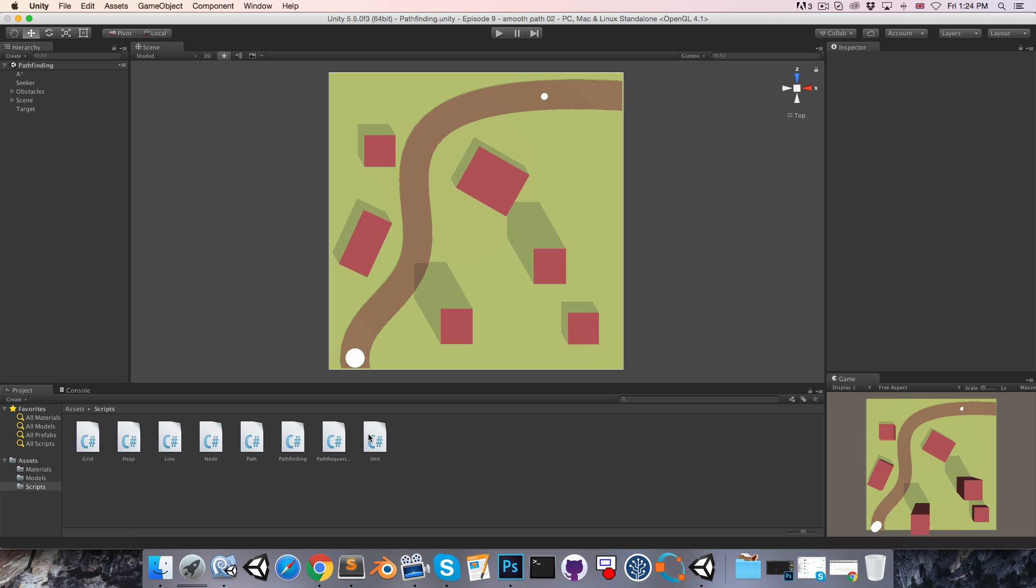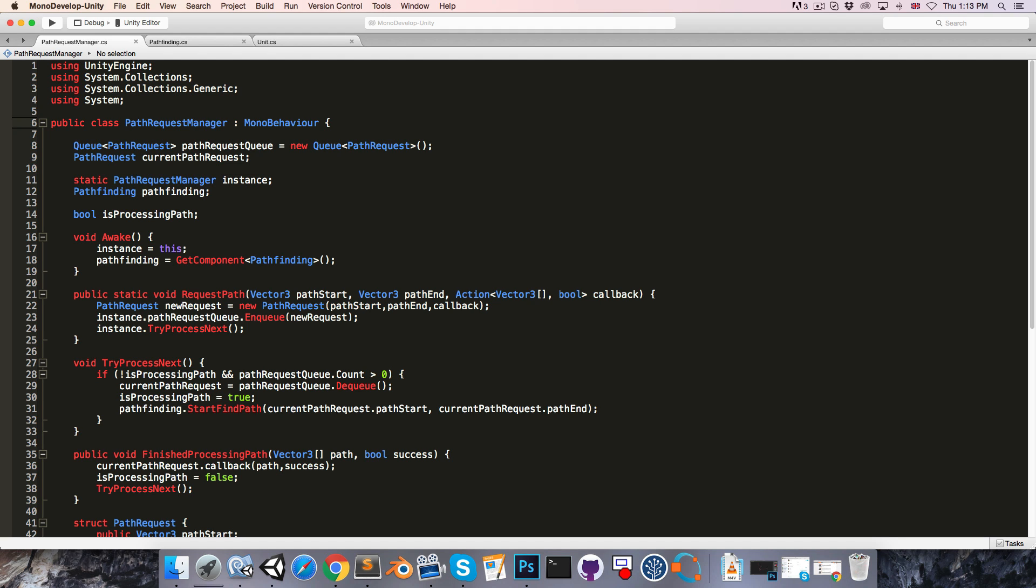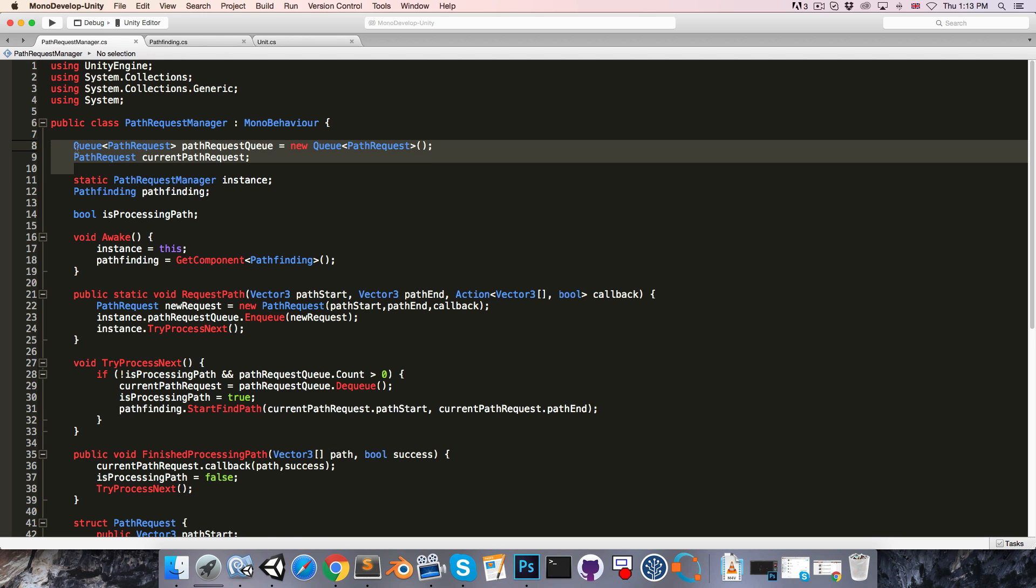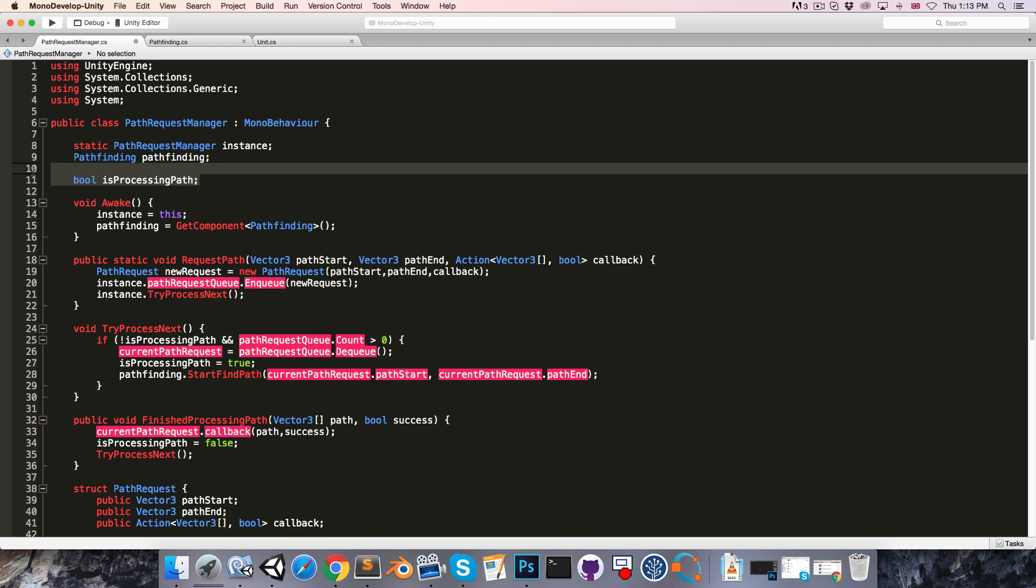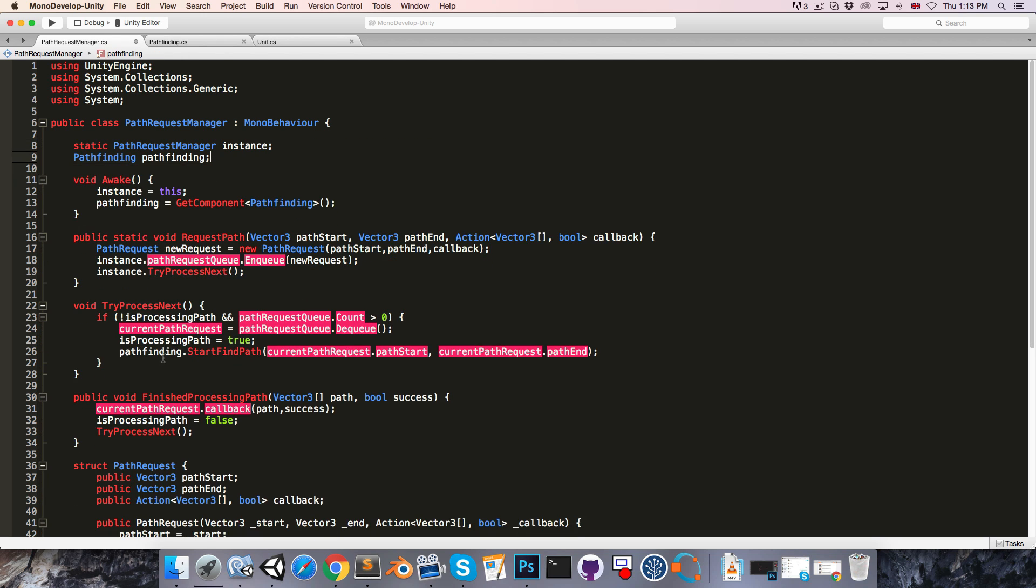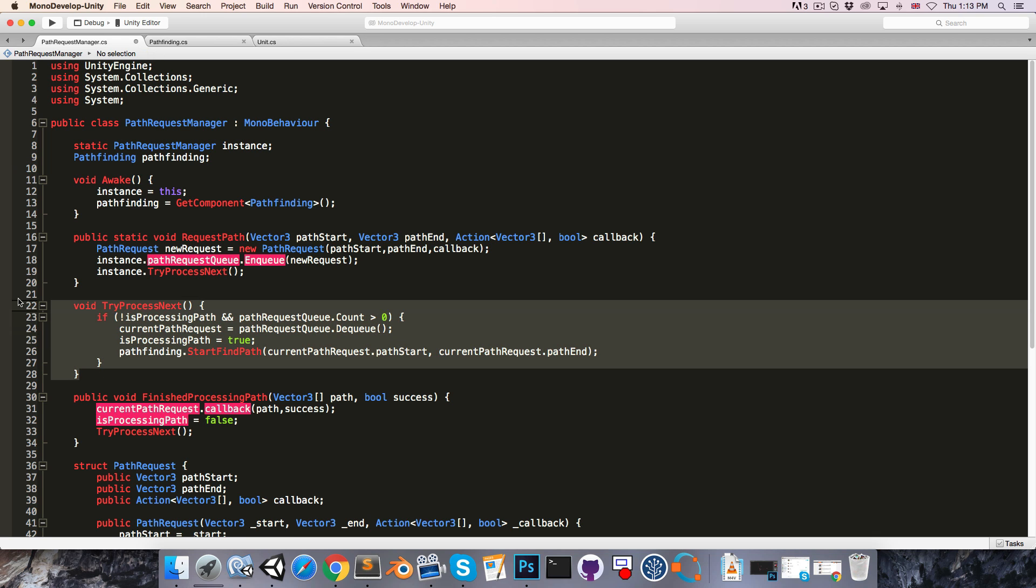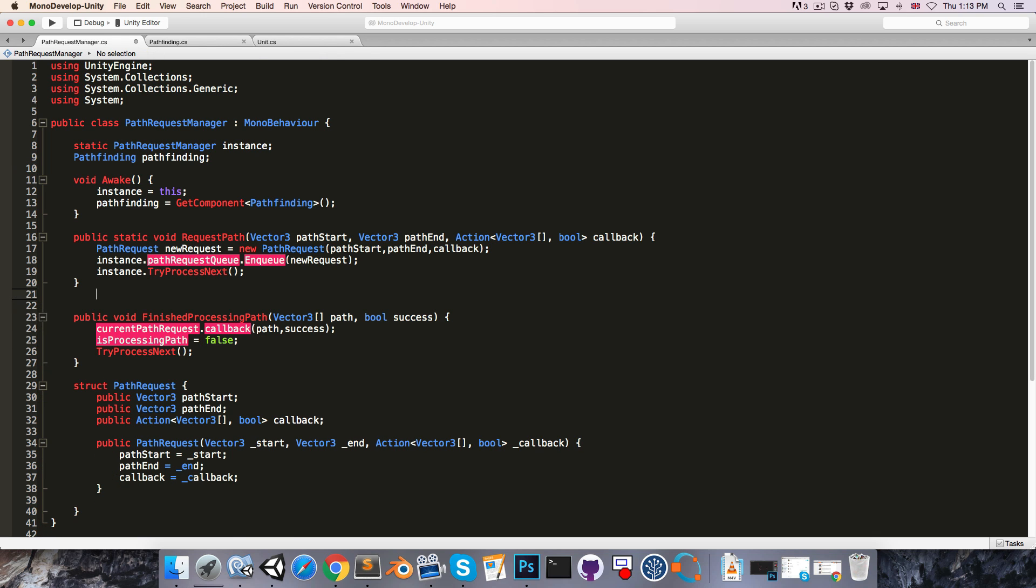We'll start in the pathRequestManager script. In here, I'll start by deleting all of the stuff that we're no longer going to need, so the current pathRequest and the pathRequestQueue, as well as isProcessingPath, and the entire tryProcessNext method.